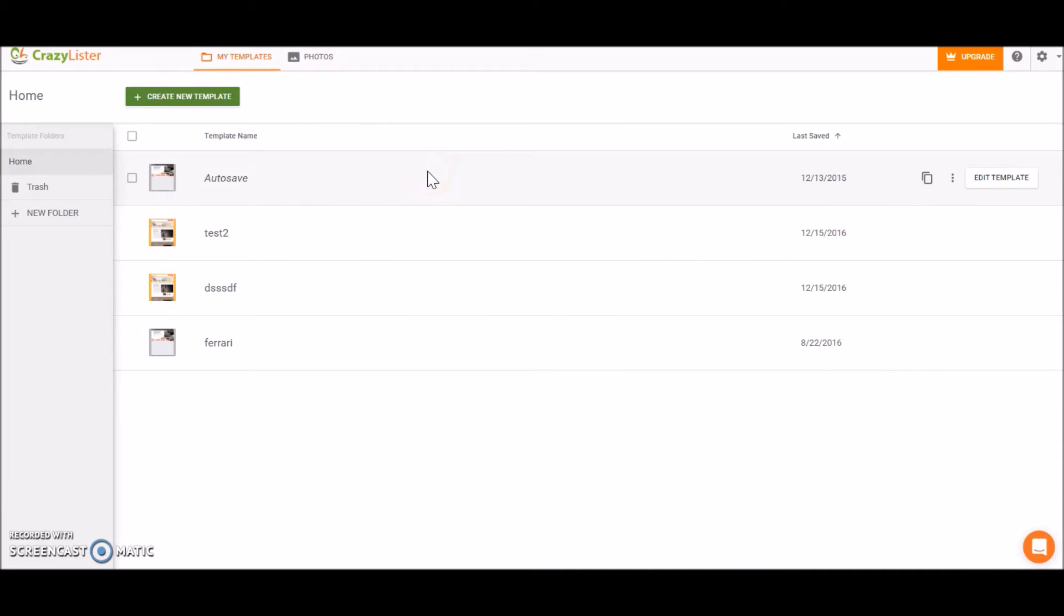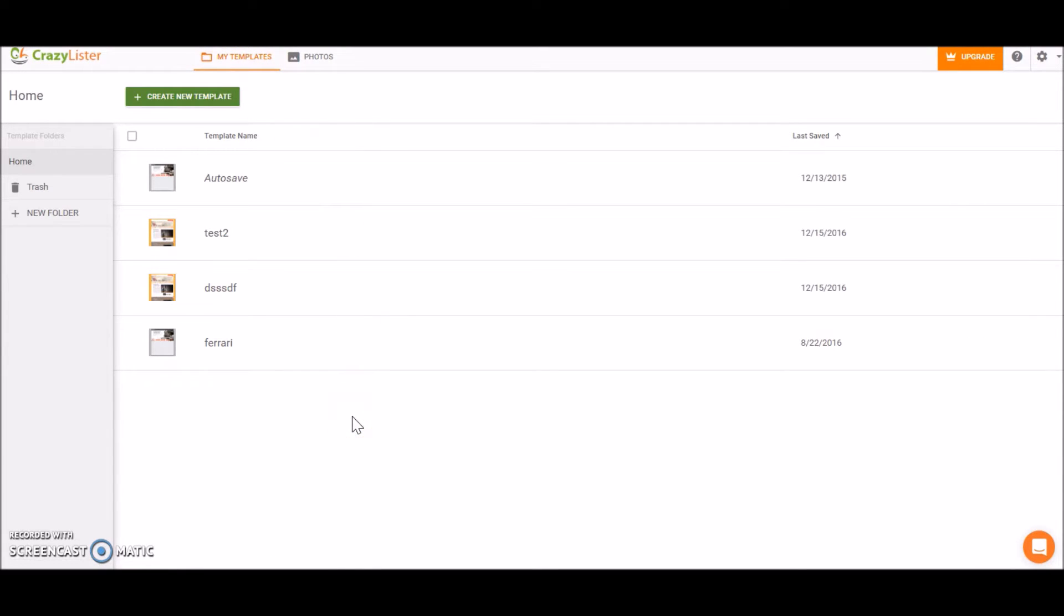Hey guys and welcome to another Crazy Lister tutorial. This time we'll talk about My Templates screen. This is the home page for all your saved templates in Crazy Lister, so let's see what we can do in this screen.